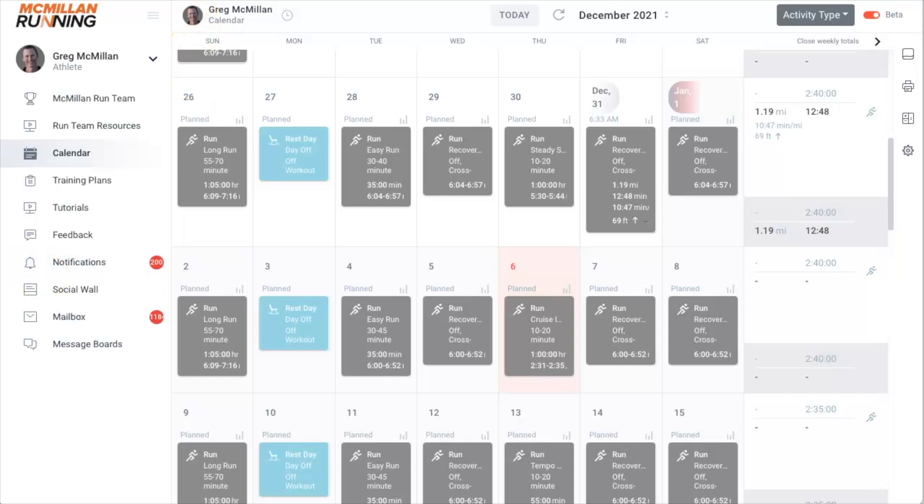Hello, McMillan athletes. Hope you're doing well. I wanted to record a short video on how you can delete, copy, or move a group of workouts around in your calendar. I just had this question from an athlete who was going on vacation and needed to cut a couple of weeks. It's very easy to do in your training calendar.